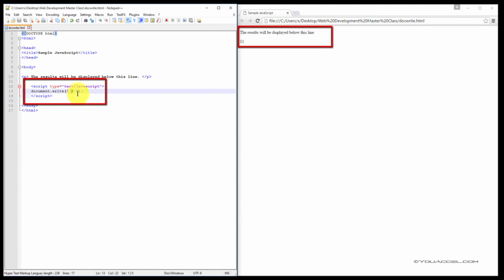The result of this equation will be displayed in the content area of our web browser because we have attached the document.write function next to it.